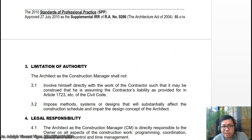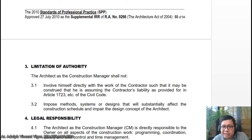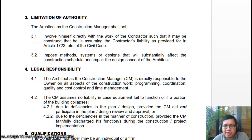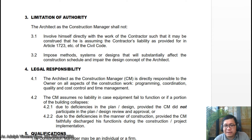For the limitation of authority, the architect as the construction manager shall not: one, involve himself directly with the work of the contractor in such a way that it could be construed as assuming the contractor's liability; and two, impose methods, systems, or designs that could substantially affect the construction schedule and impair the design concept. Even if you are the construction manager, if you are not the designer of the project, you should not impose your system, especially if it affects the schedule.